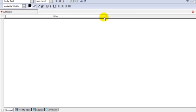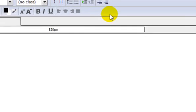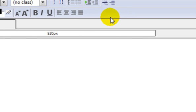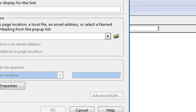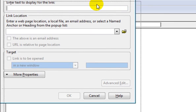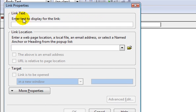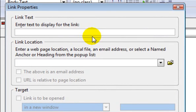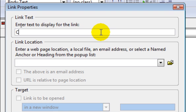I am inside Composer as always and I have got the bar at the top set to 520. First thing I am going to show you is how to add a clickable link. You come up to where it says Link, click on it - it is next to the image icon - and you get this box here. It says 'enter text display for the link'. I am going to use YouTube as an example, so I am going to put something simple like 'click here to see great videos'.